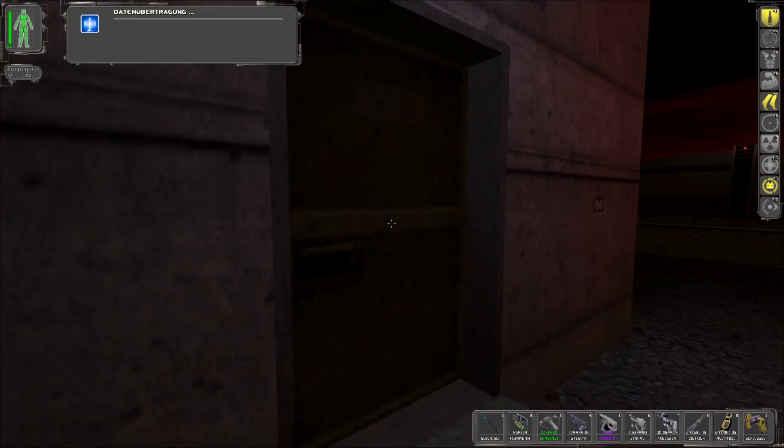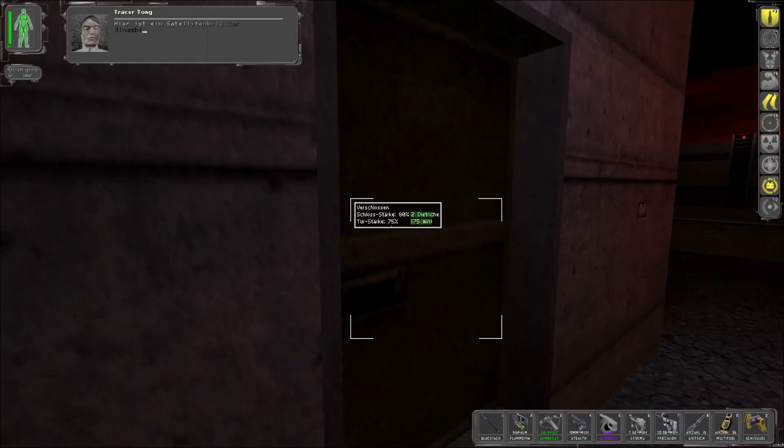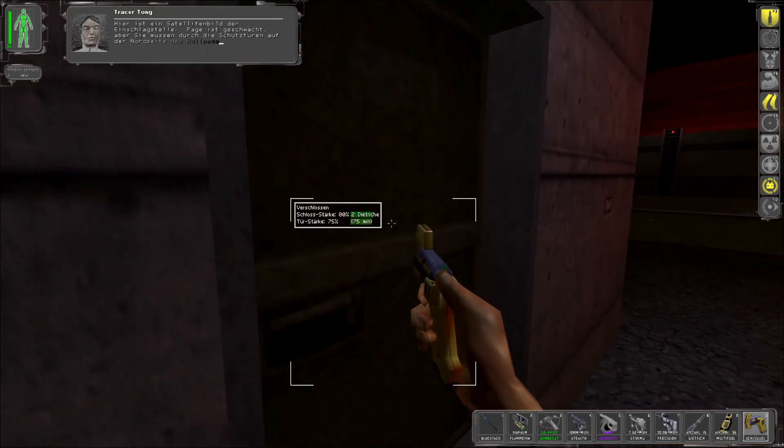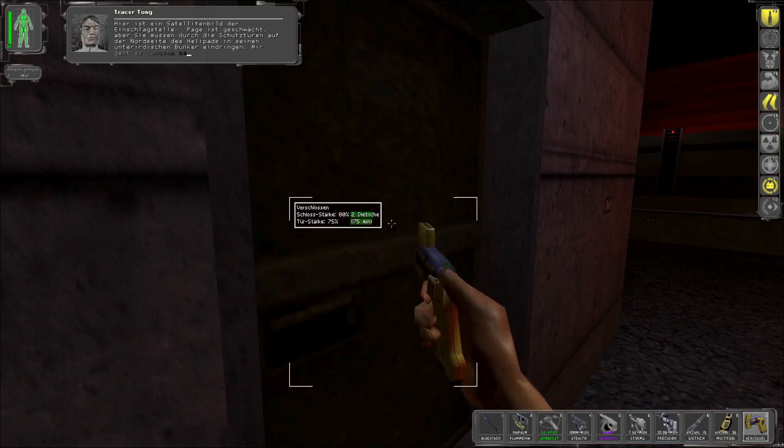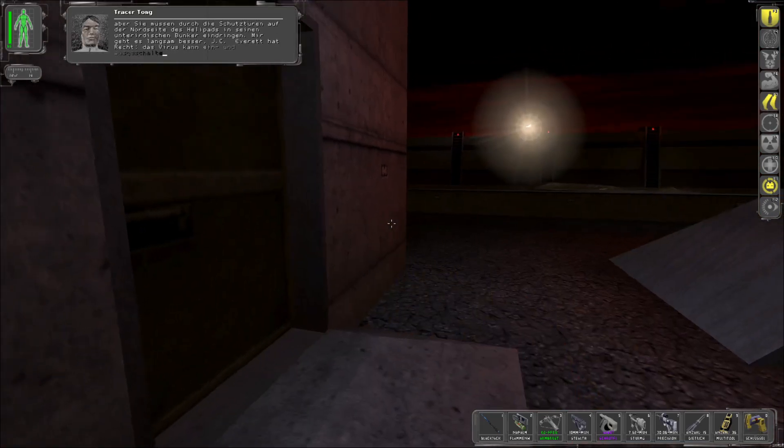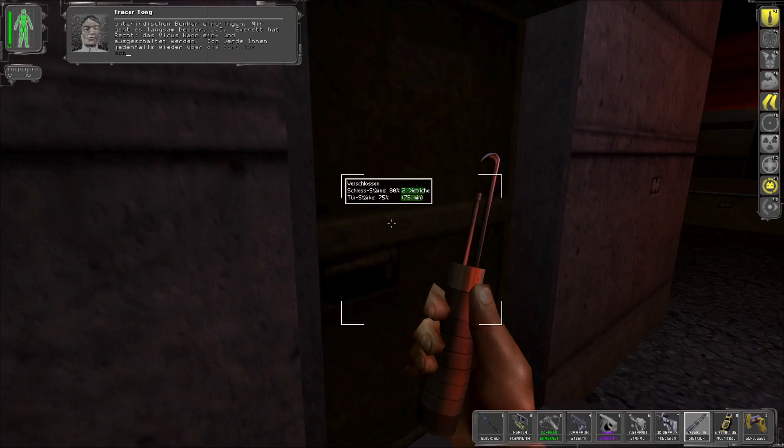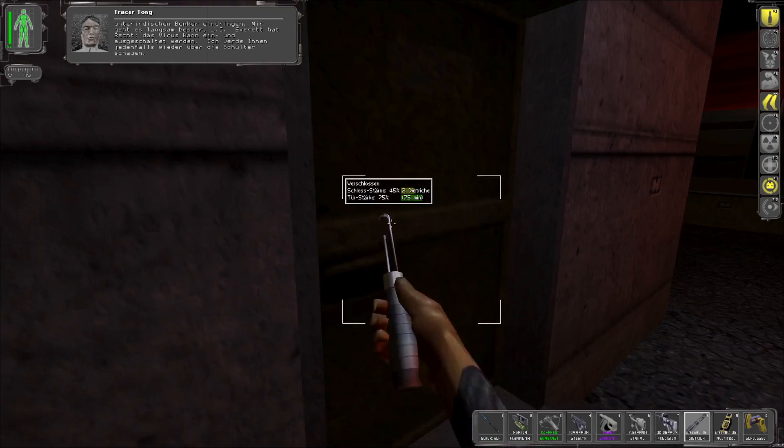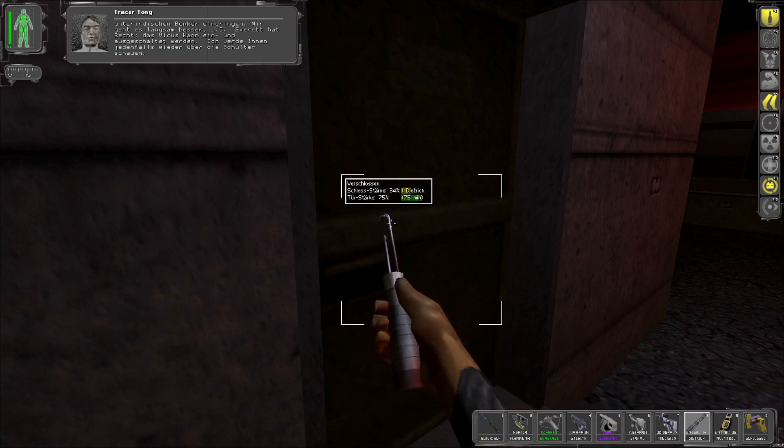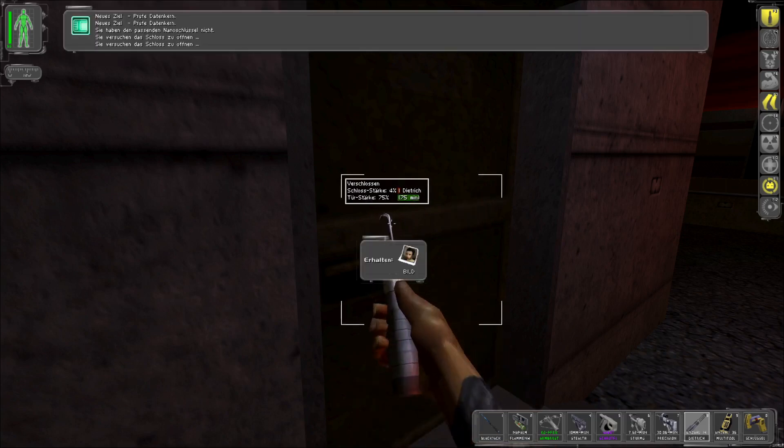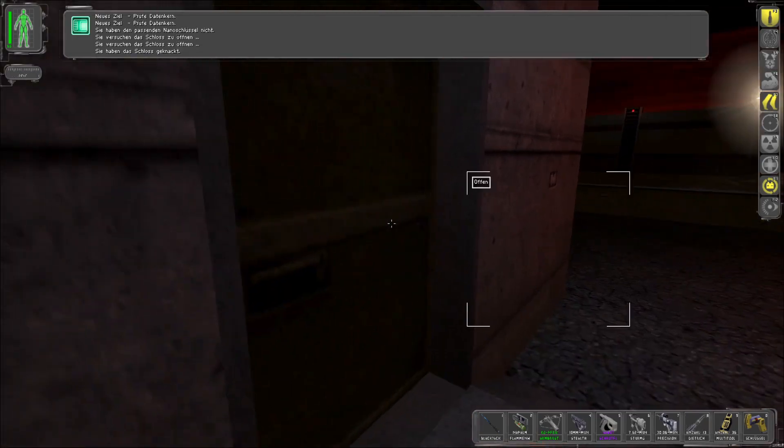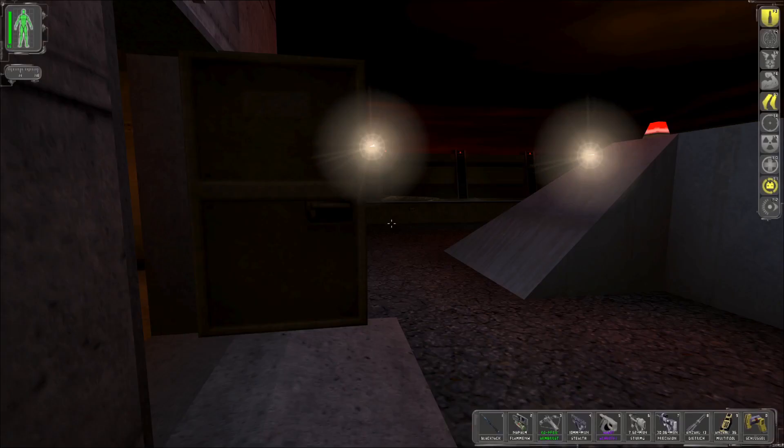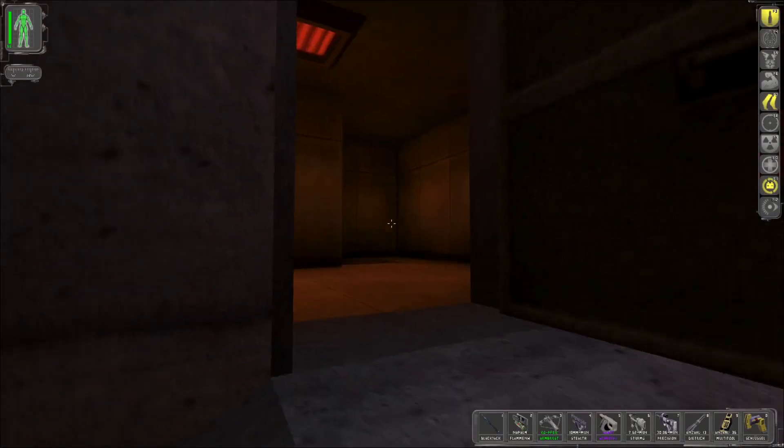Müssen wir uns hier reinsch... Oh, jetzt kann es. Hier ist ein Satellitenbild. Hier ist ein Satellitenbild der Schmerzen des Missiles. Page ist weichert. Aber du musst noch seinen Bunker penetrieren. Ich sehe, dass ich in Rehabilitation bin, JC. Everett ist richtig. Das Virus hat einen bestimmten Auf-Off-Switch.